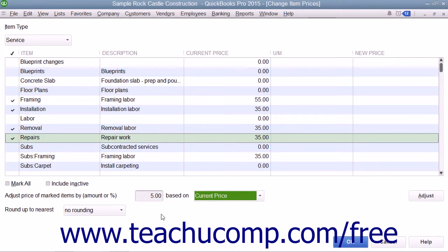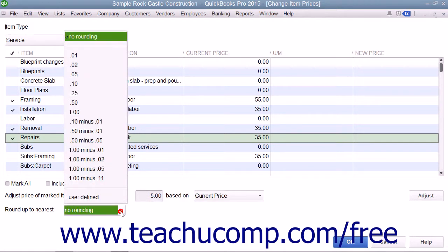Below that, you can use the Round Up to Nearest drop-down to select how to round the calculated amounts. You can select a choice from the listing shown or enter your own rounding specifications.